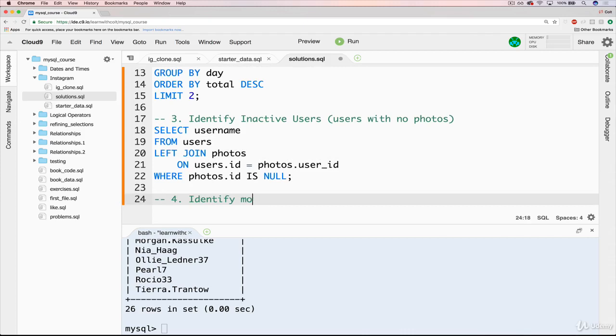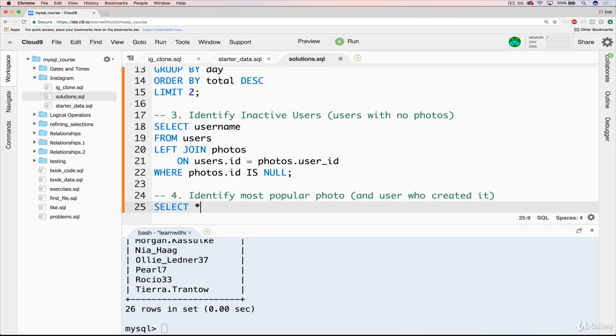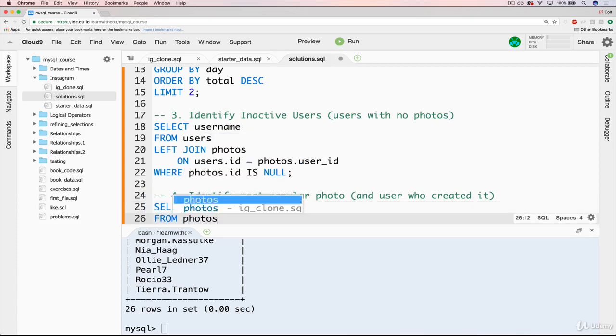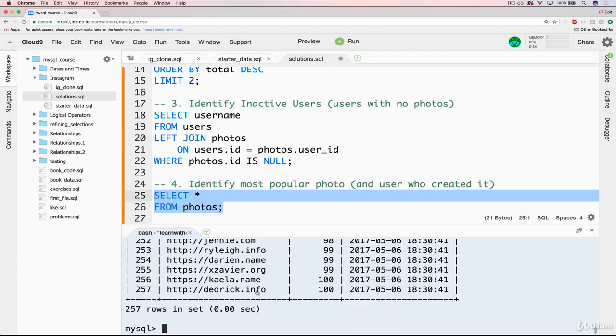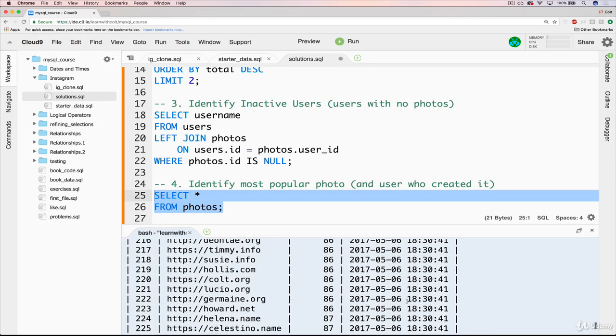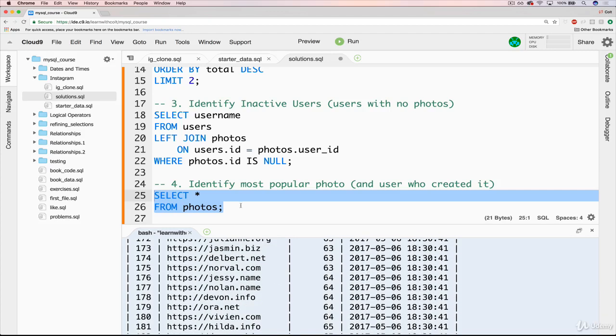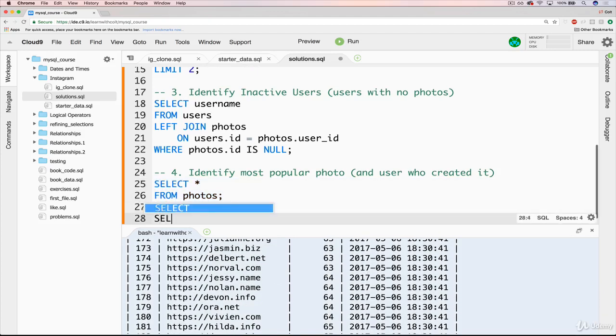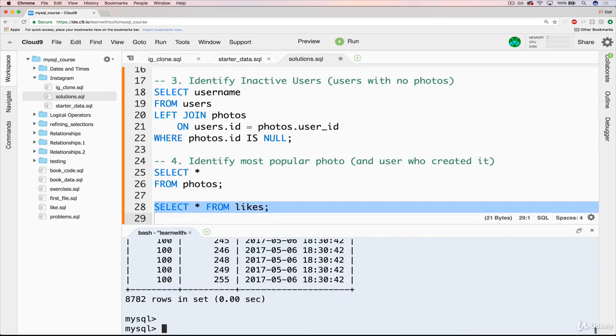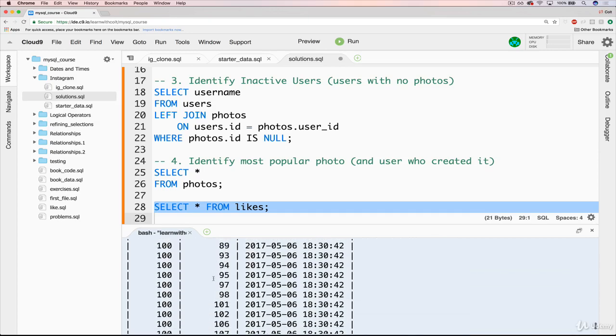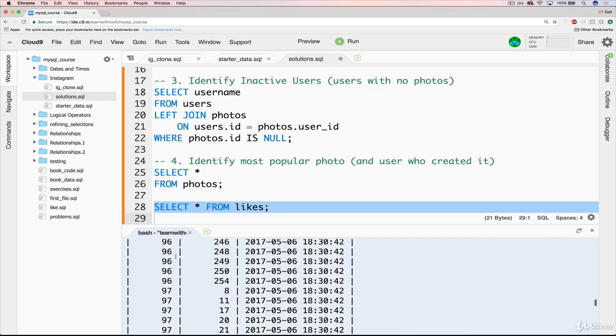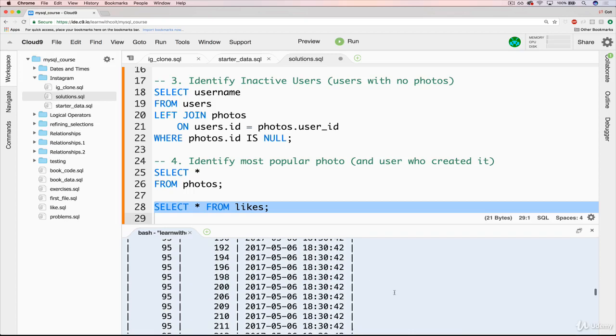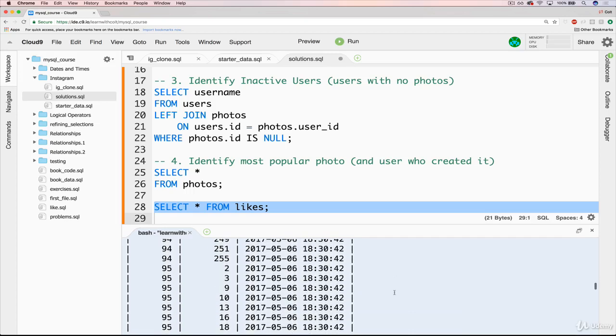So, we'll do number four. Identify most popular photo and user who created it. Okay. So to do that, it's going to be a select. We'll do a select star to start from photos. And if we just start there, we have what is it, 257, but no information about likes because that's a separate table, of course. If we do our select star from likes, we have 8,782 likes. And they're not all displayed here for us to see, but we've got two fields.